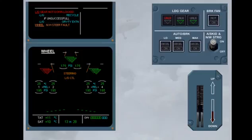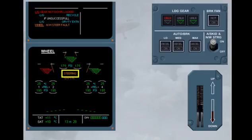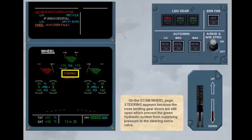On the ECAM wheel page, steering appears because the nose landing gear doors are still open, which prevent the green hydraulic system from supplying pressure to the steering servo valve.